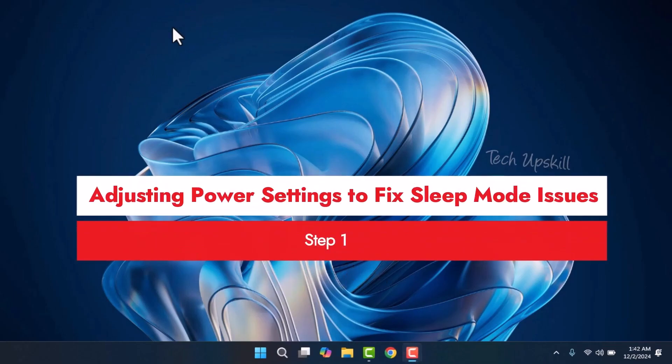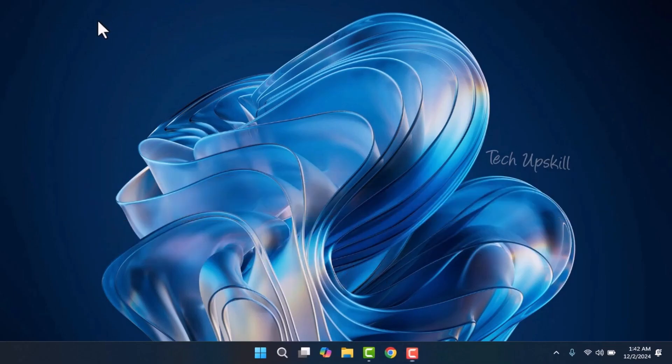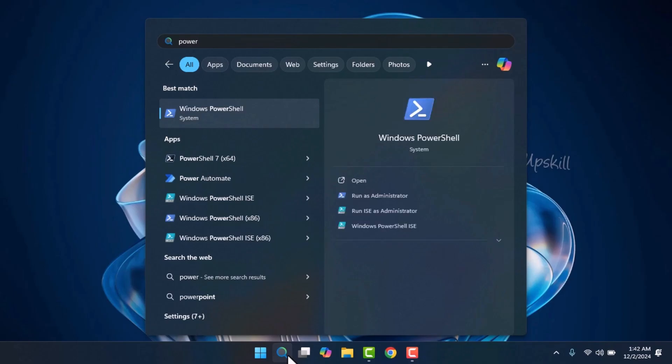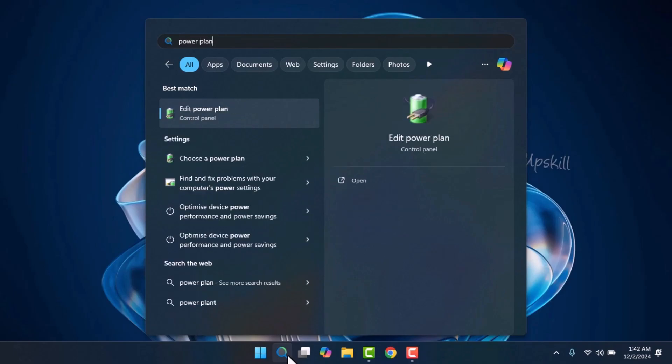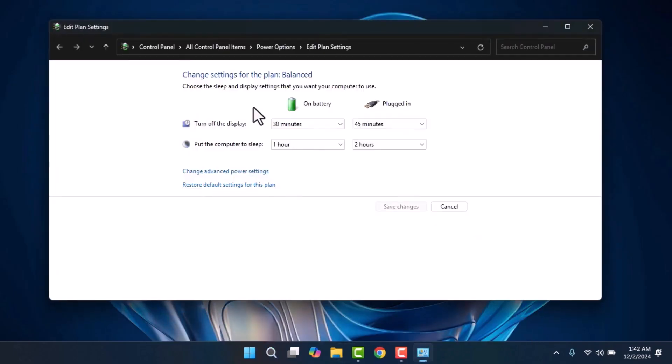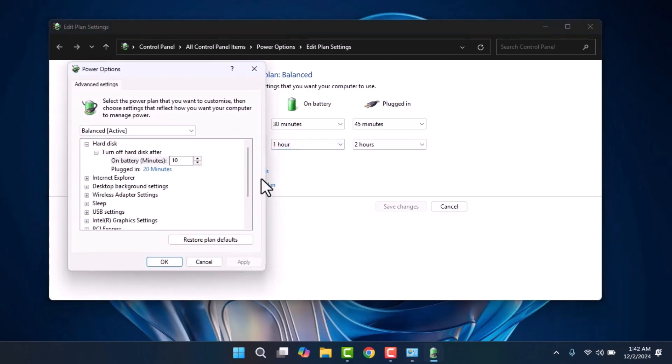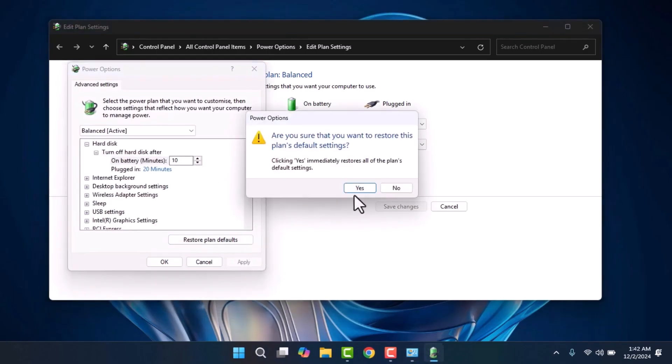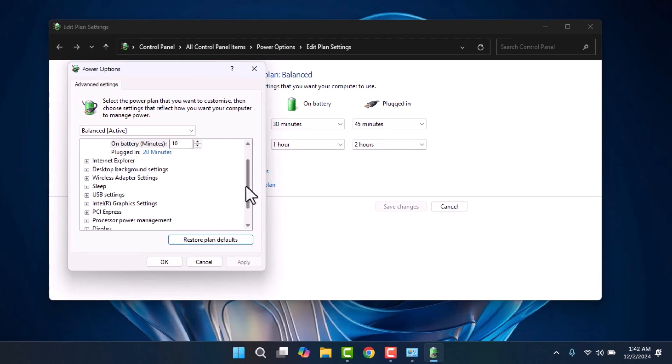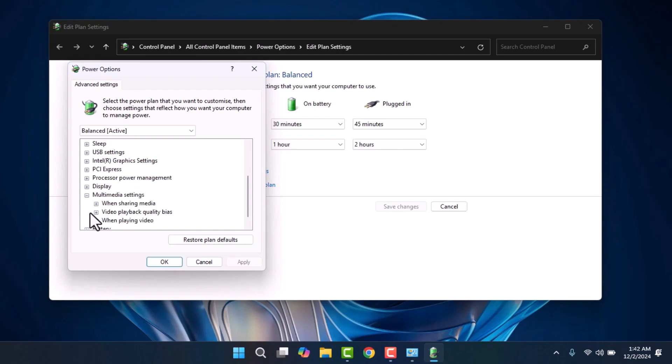Next, let's check your power settings. In the search box, type 'power plan' and select Edit Power Plan. Click on Change Advanced Power Settings, and then Restore Plan Defaults to reset your power settings to their default state. This can often fix any accidental changes that may be causing issues with sleep mode. After resetting, scroll down to Multimedia Settings and set both 'On battery' and 'Plugged in' options to allow the computer to sleep.